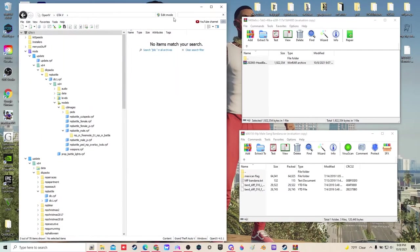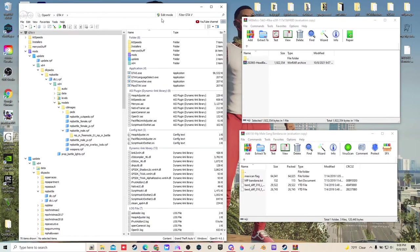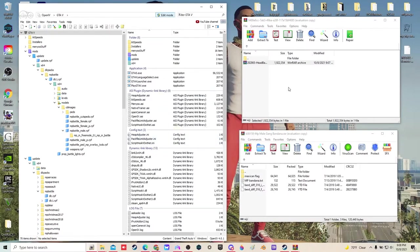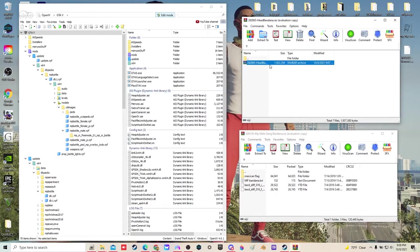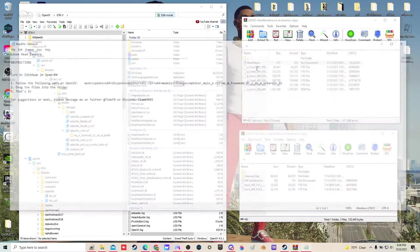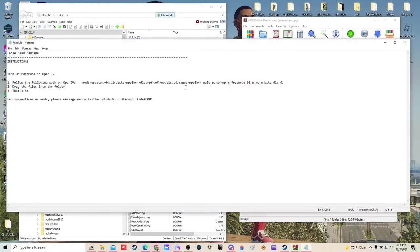I'm going to open up OpenIV, turn on edit mode. So our first one, this is going to be the one on the head that I showed you guys. Our readme text says MP Biker, so it's going to be MP Biker male P.